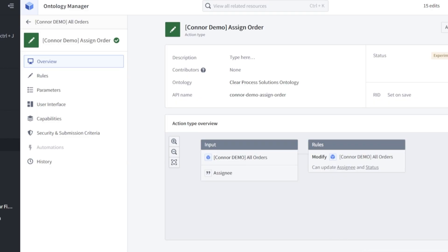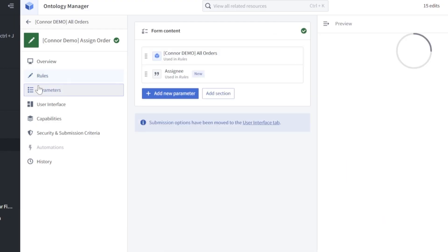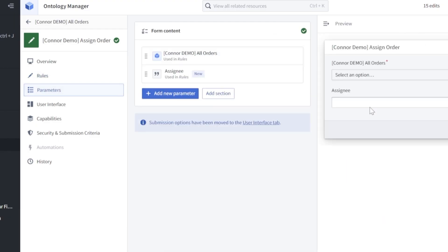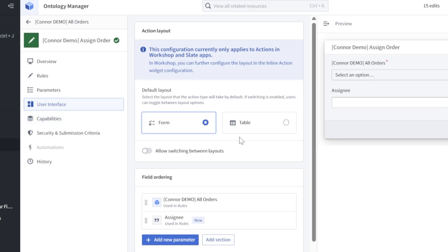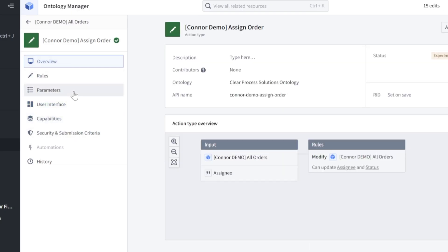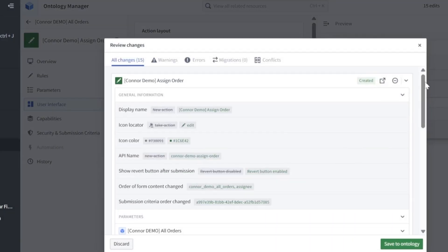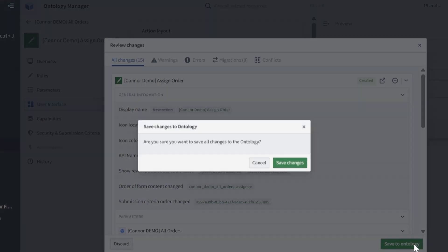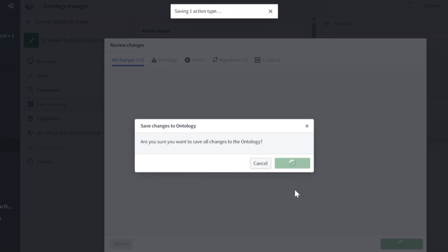Let's take a second to look at our action type here. In overview, it shows us our description, contributors, etc. In rules, we can see what this action is actually triggering, both in TypeScript and kind of visualized here. You look at our parameters, this is what that user interface would look like to actually trigger the status or the order change rather. That's all we need to look at right now. Before we exit, let's go ahead and click save, save to ontology, save changes.